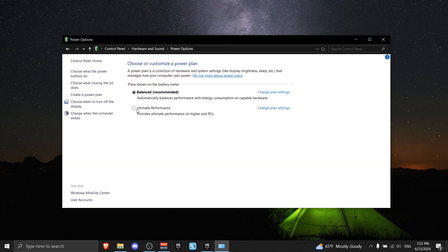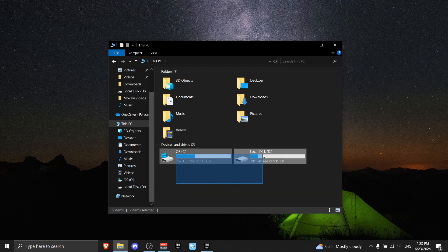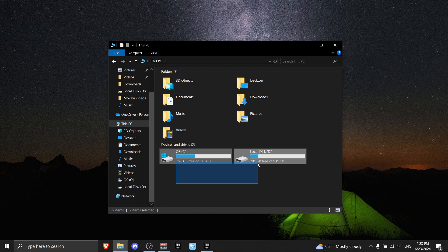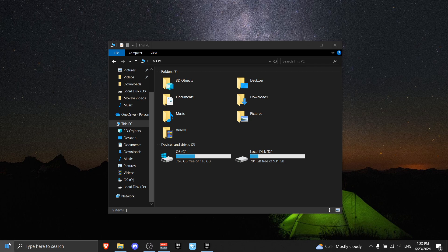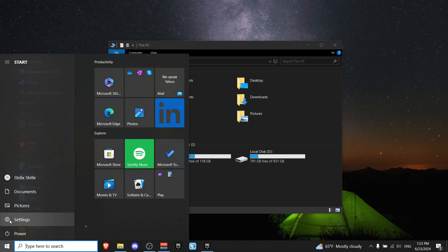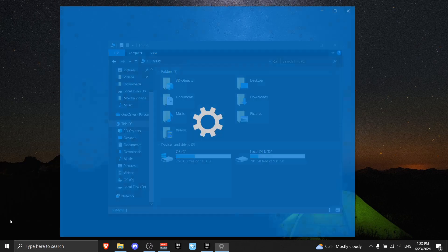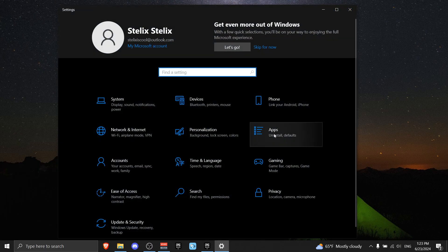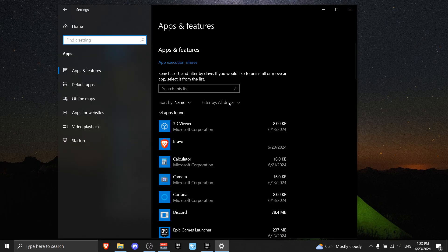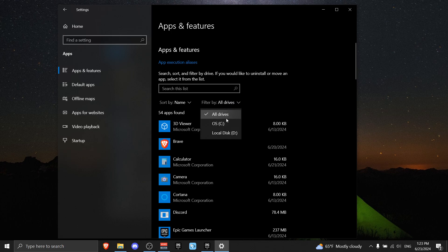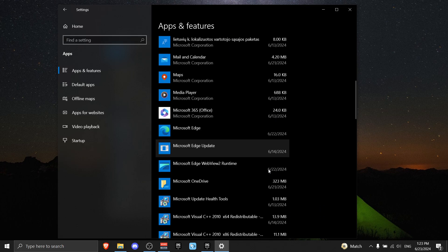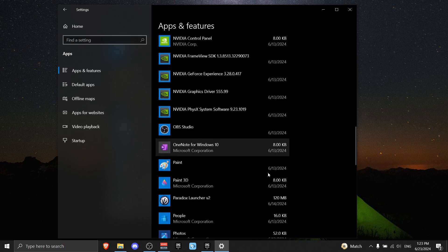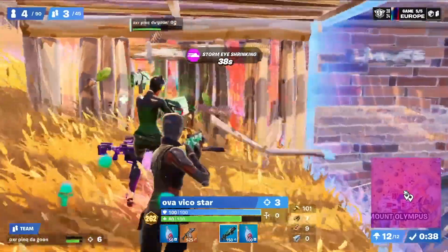Now sometimes the issue is that your storage is full, especially when it's red. I do recommend that you clean it up. What I recommend you do is go to Settings, then Apps. I recommend that you filter your drives and just find apps that you do not need.